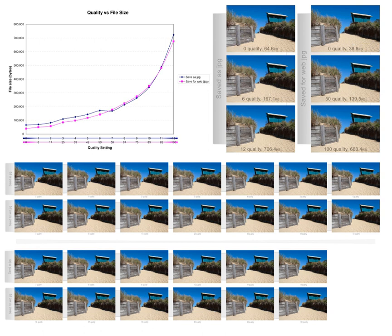Processing power: compression algorithms require different amounts of processing power to encode and decode. Some high compression algorithms require high processing power. The quality of a compression method is often measured by the peak signal-to-noise ratio, which measures the amount of noise introduced through lossy compression of the image. However, the subjective judgment of the viewer is also regarded as an important measure, perhaps being the most important measure.